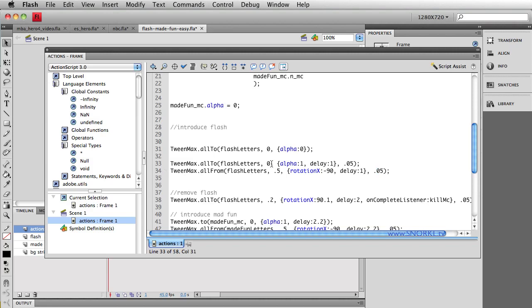You'll notice that the delay is one second. So they're both going to start at the same time and they both have the same stagger. I don't need my letters to be fading in, so I'm just going to instantly, in zero seconds, make their alpha one.